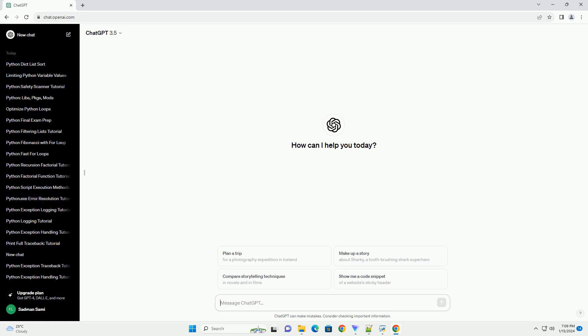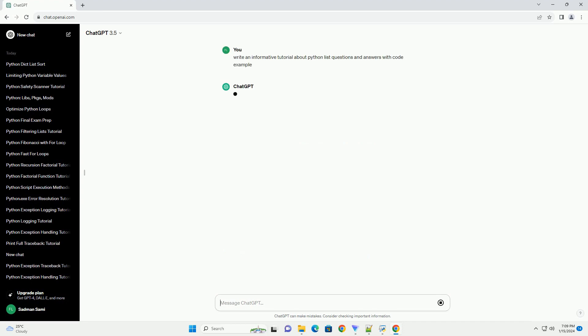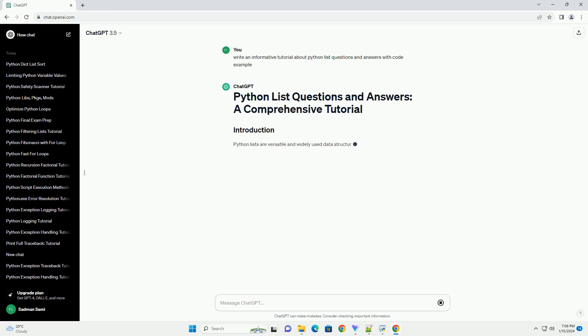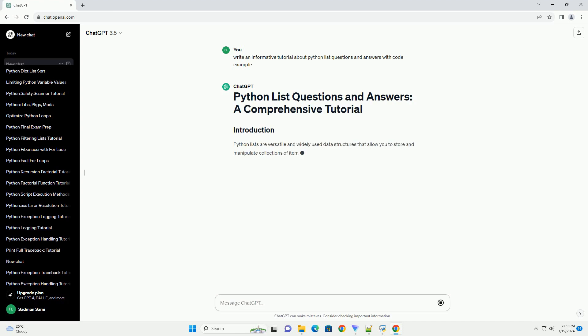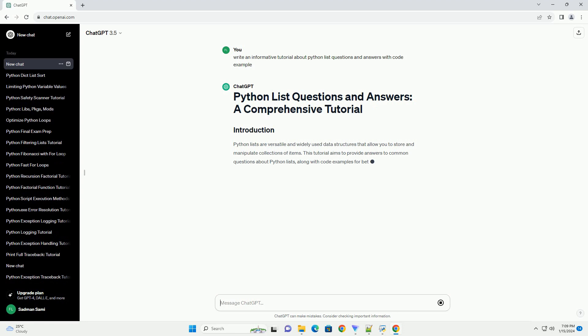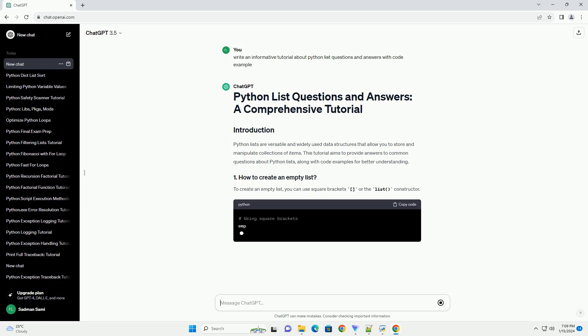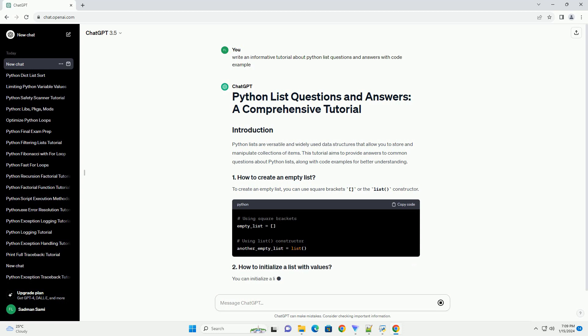Python lists are versatile and widely used data structures that allow you to store and manipulate collections of items. This tutorial aims to provide answers to common questions about Python lists.